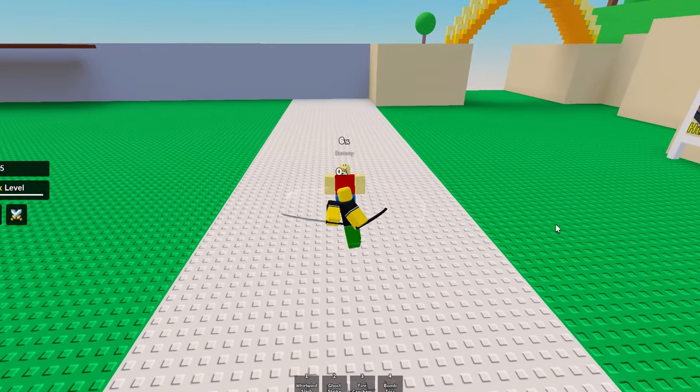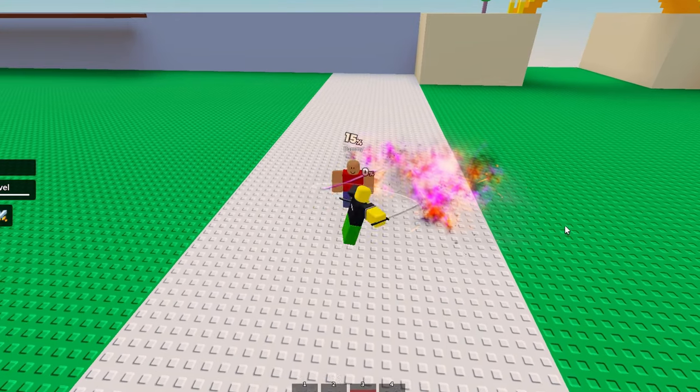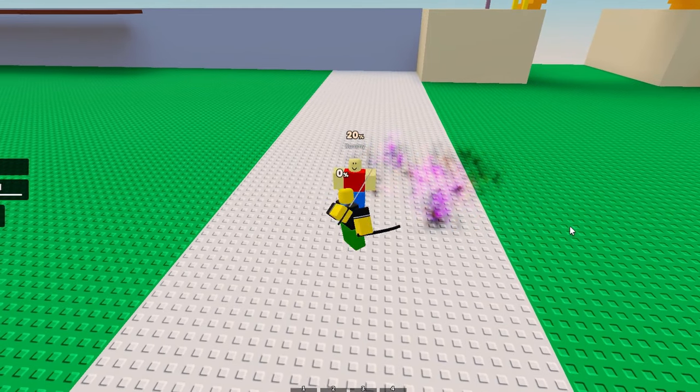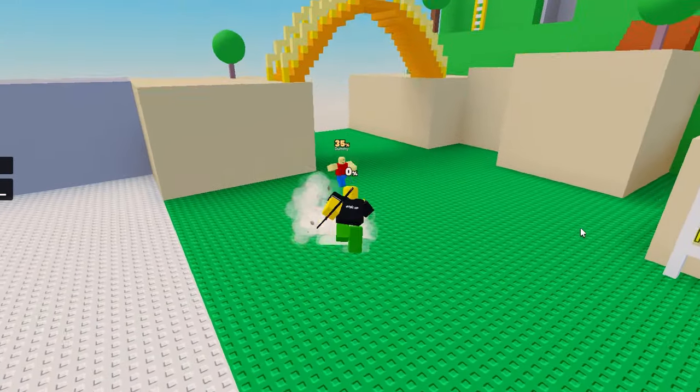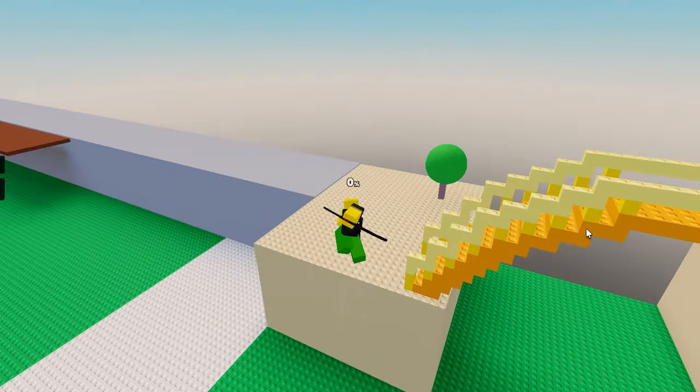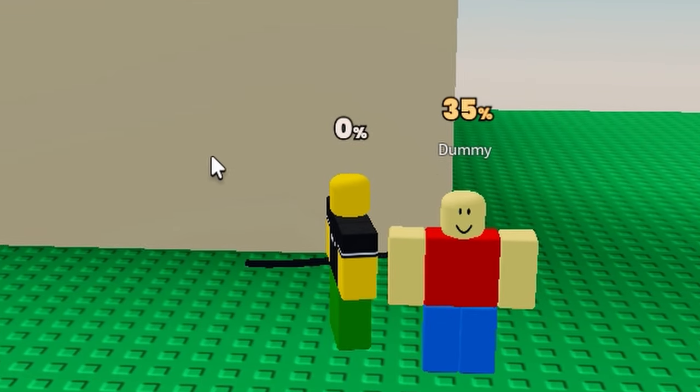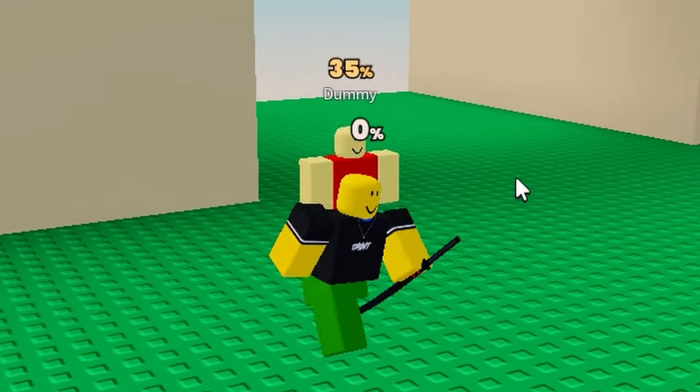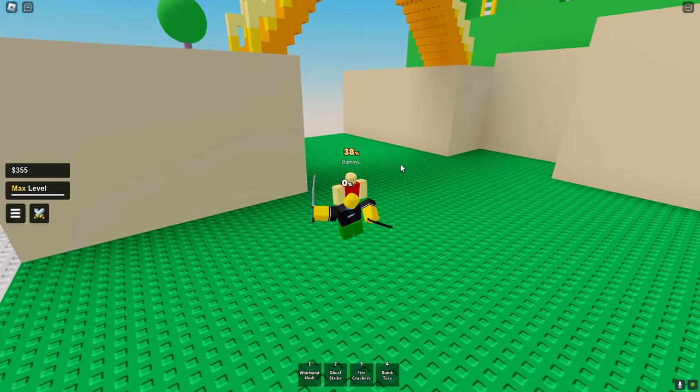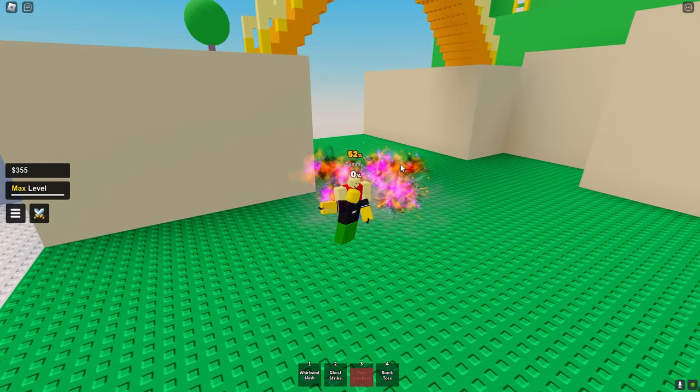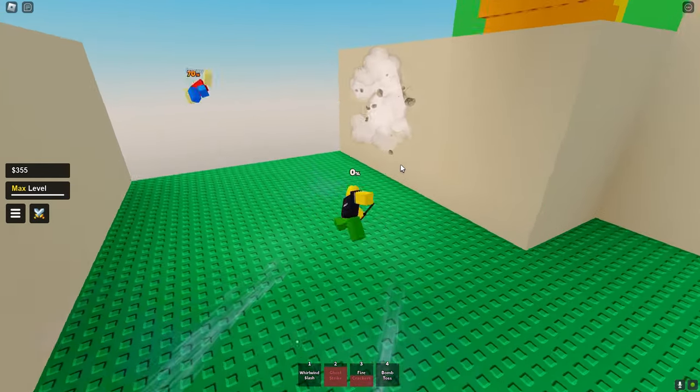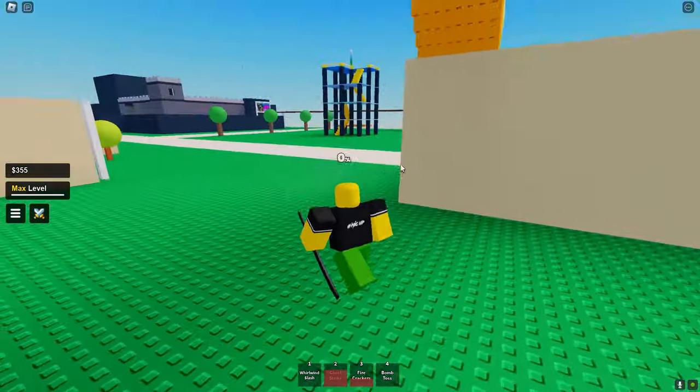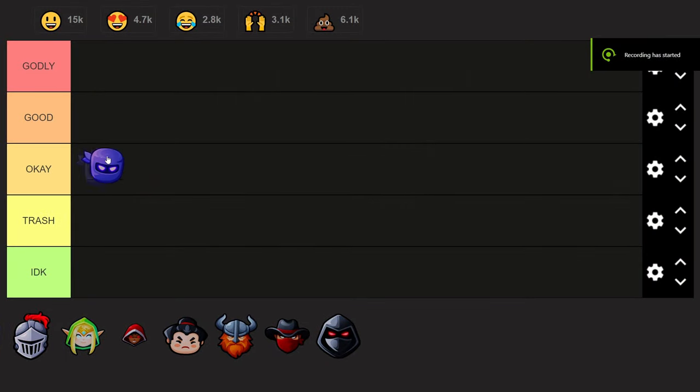Look at those combos bro, it's just so satisfying. All you need to do is hit the dummy three times, press three on your keyboard, hit the dummy three times again, and then hit it with a ghost strike. It just sends them flying plus it charges up the bar with 35%. I'm just gonna put it to godly tier because it's free and the combos just go crazy.